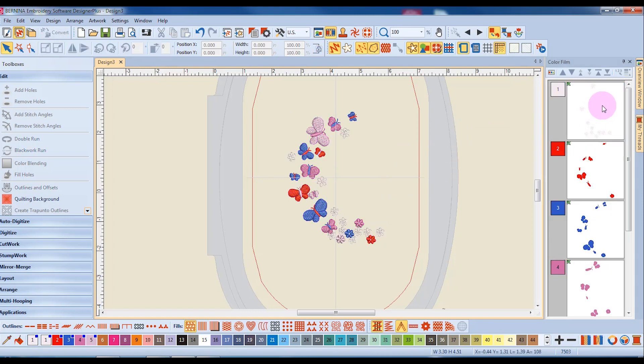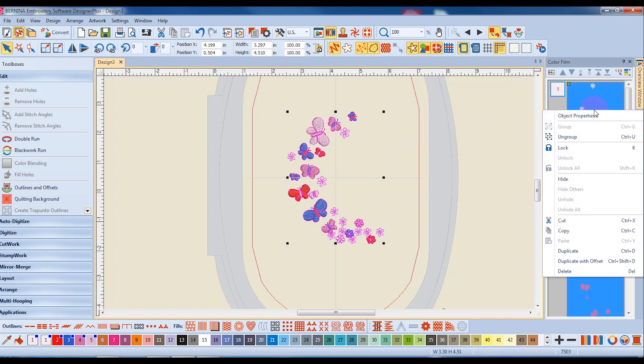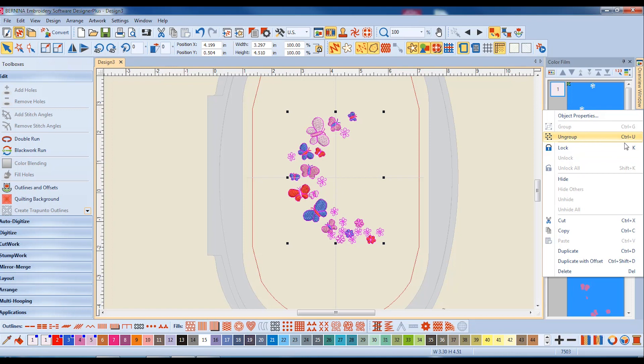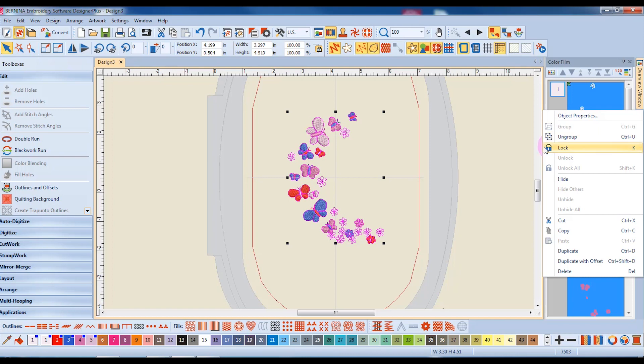If I right-click on color film, I have an ungroup option, which will also be a way to ungroup the design. Notice as well the Control plus U. This indicates the shortcut key, so if I hold down the Control key and select U on the keyboard, it will ungroup the design.